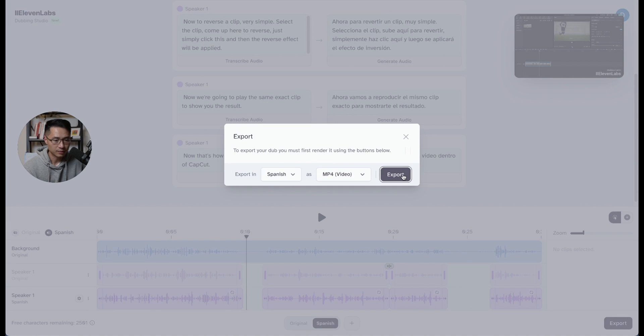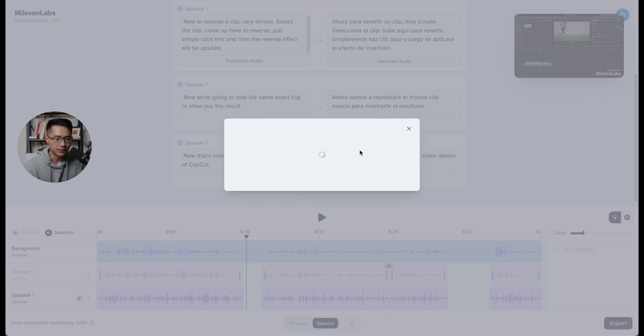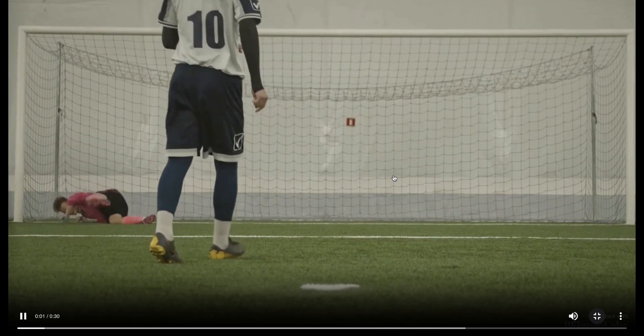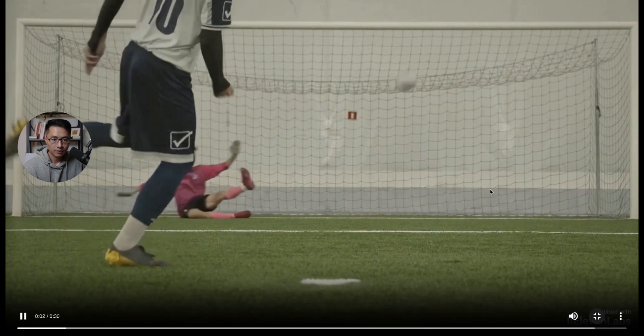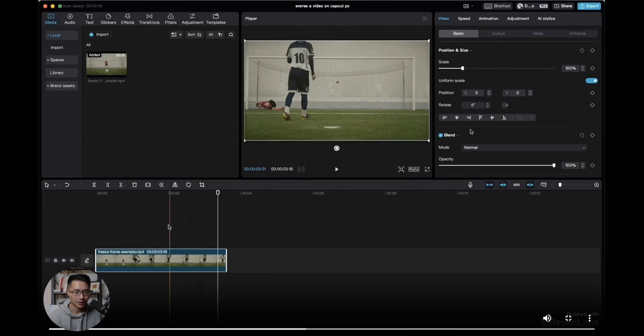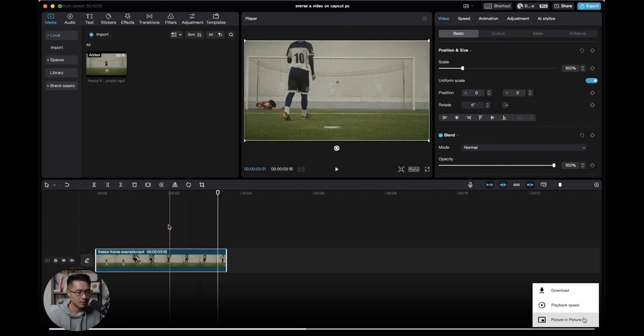Click export. All right, now it's done. You can either view it or download it. So we'll just view it. All right, so if your video is good, you can download it by coming down here. Click on these three dots and you'll be able to download the file.